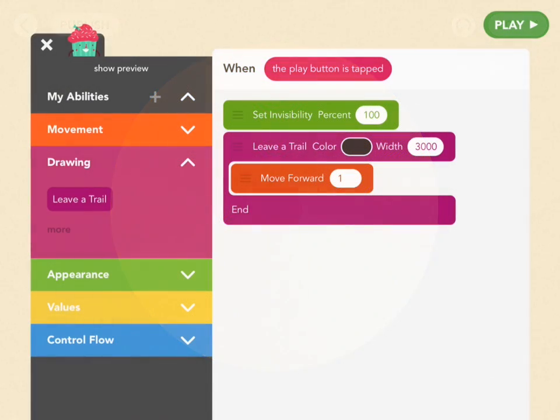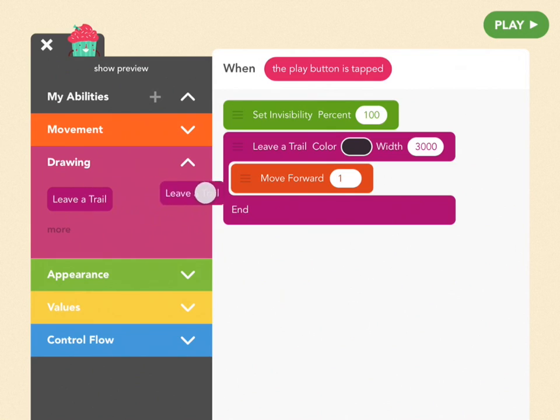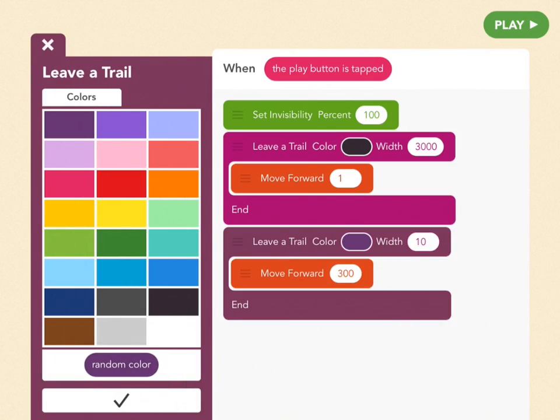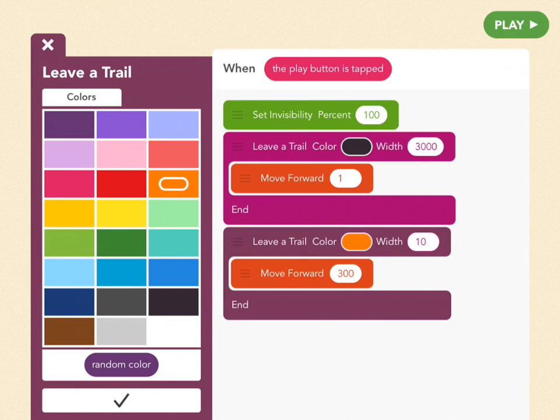So let's try it. We're going to start with a leave a trail block. So drag that out, and we're going to set this color to orange here, but you can make yours whatever you want. We're going to change the width as we go, so we're going to set it to a value.